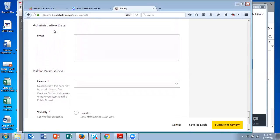Under administrative data, if you have any particular information you want to highlight about the material or item that you're uploading, you can note that in the fields here.